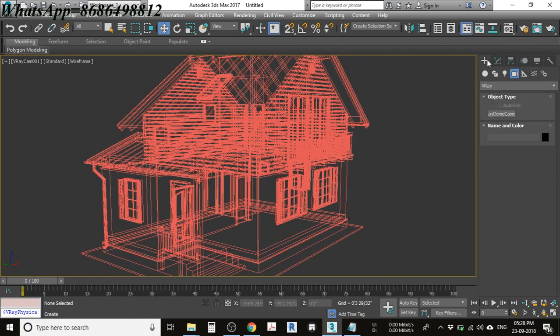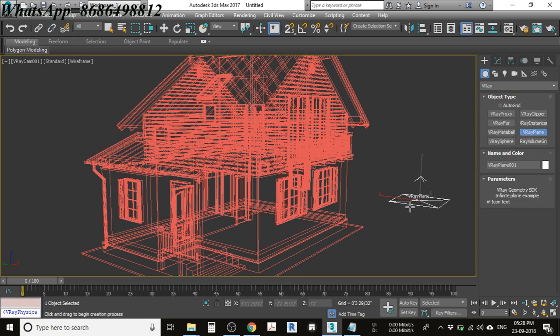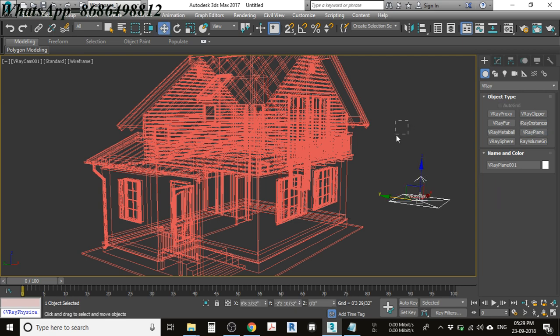The next thing is to place a ground plane. Go to the geometry panel, select a V-Ray plane, and click somewhere in the viewport. It will create a ground-like surface for your scene. Once that is done, proceed to the next step.